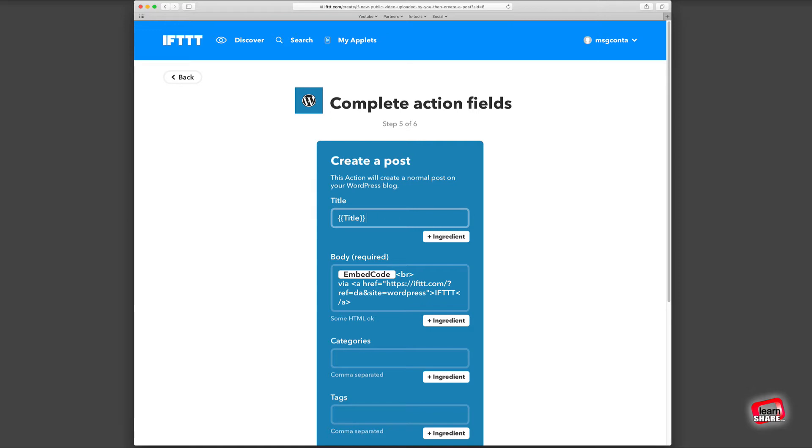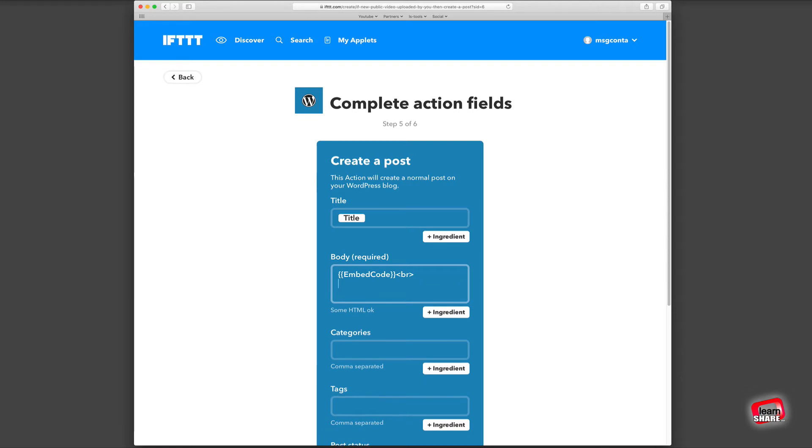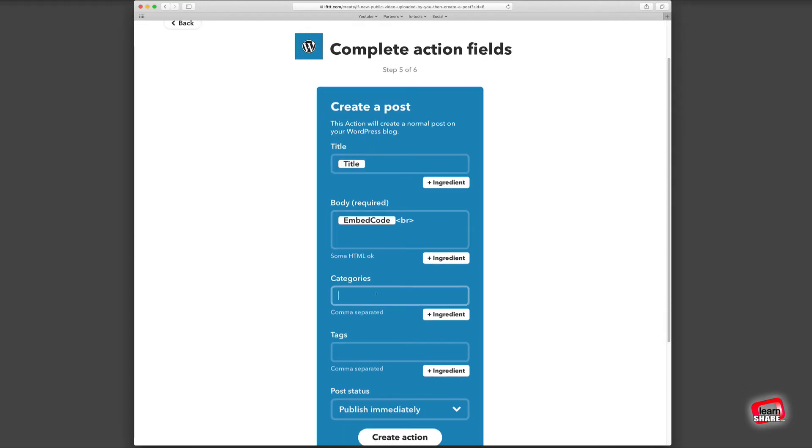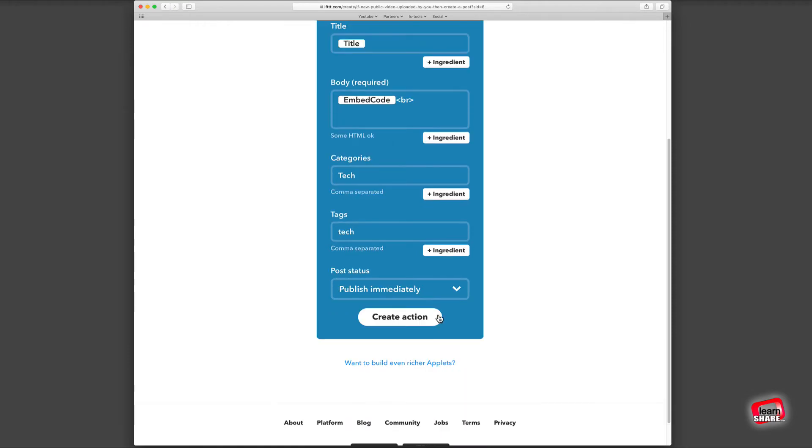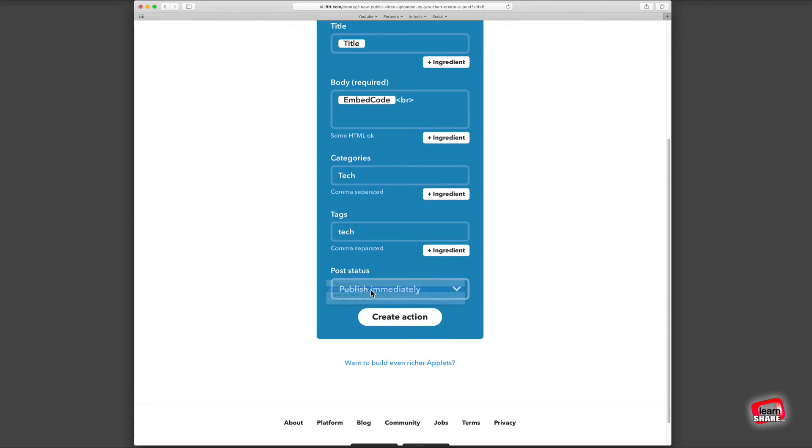Next, enter one or more categories of your website or blog, then some tags, and the post status to post immediately or as a draft or private. Next, click to create the action.